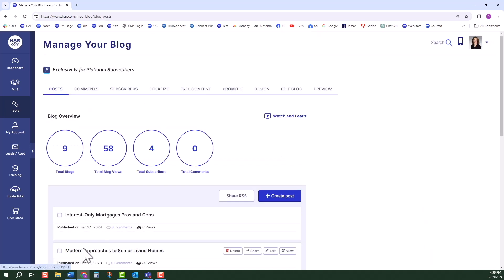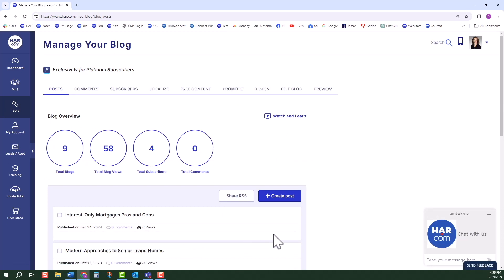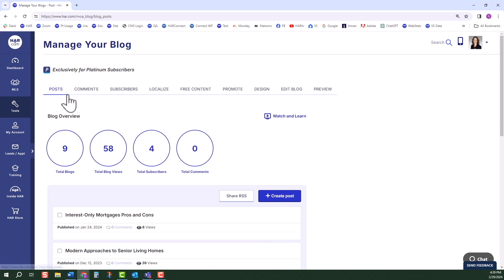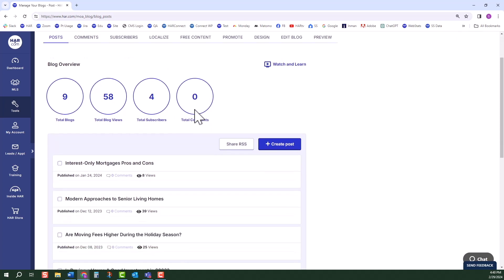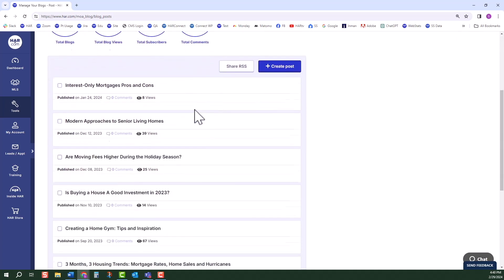Once you have set up your blog, you will be directed to the Manage Your Blog Dashboard. You will see a horizontal menu of tabs. The Post tab is considered the dashboard. Once you start blogging, this page will display the analytics of your blogs and all of your blog posts.